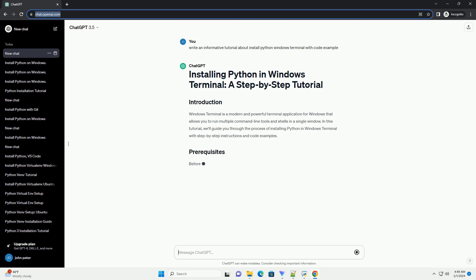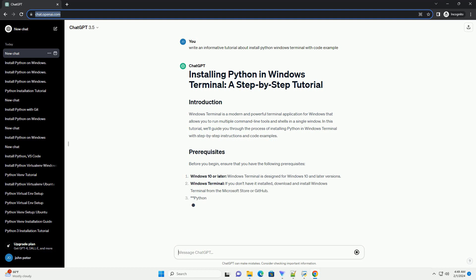Before you begin, ensure that you have the following prerequisites. Windows 10 or later, Windows Terminal is designed for Windows 10 and later versions.